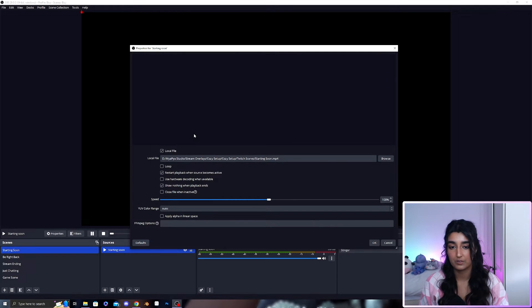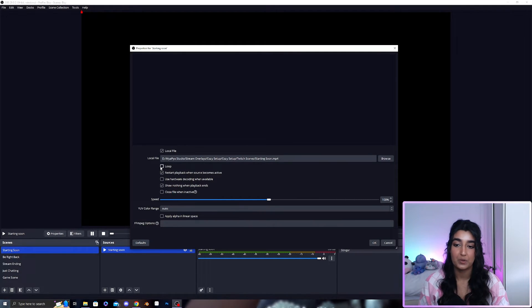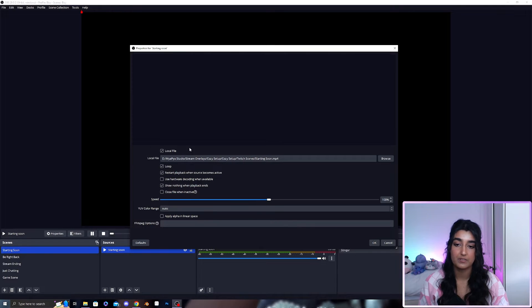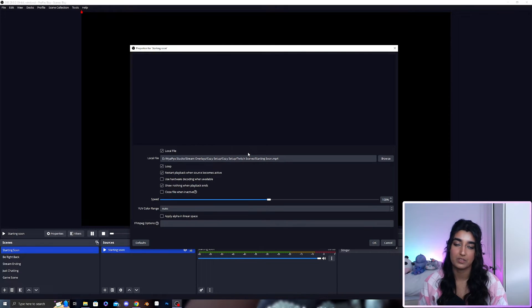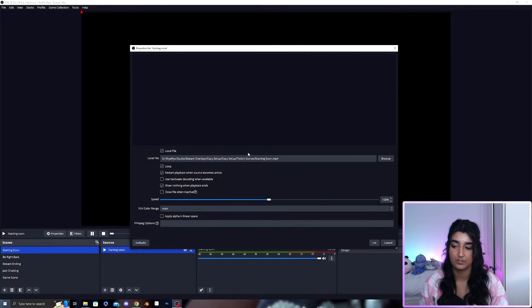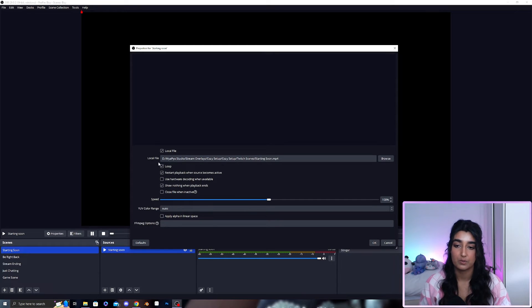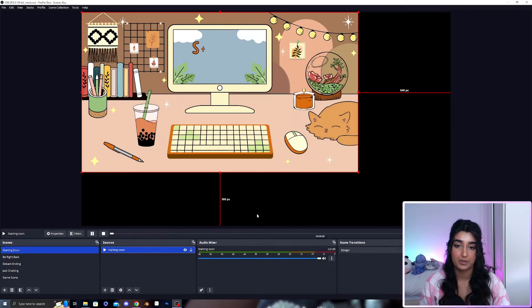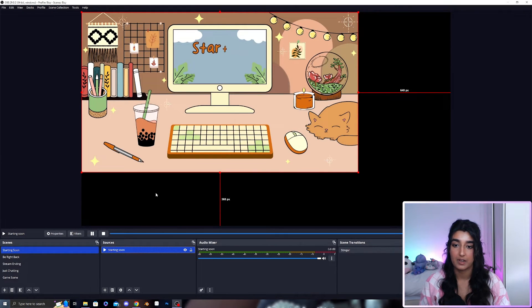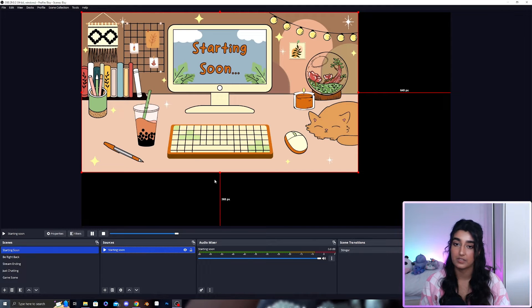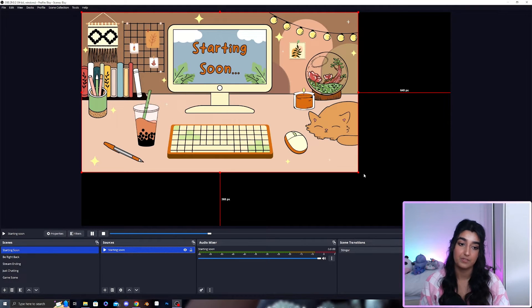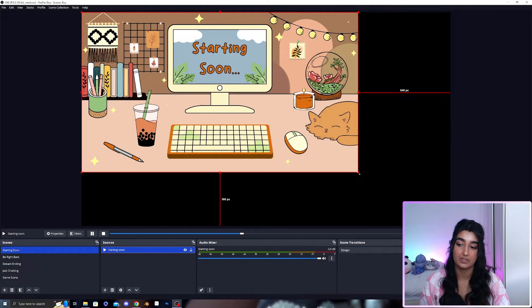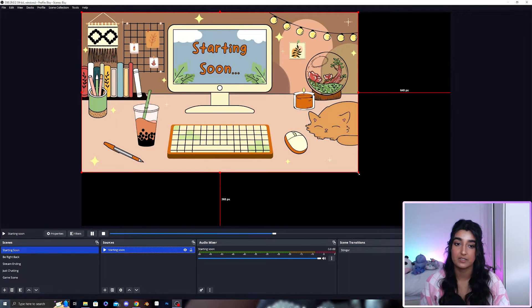Once you've found your starting soon file you want to make sure you loop it because if it's animation you're likely wanting it to loop as you've got that scene running. So we press loop, press okay and here's your starting soon video that's playing and continually looping.